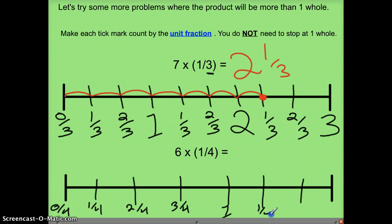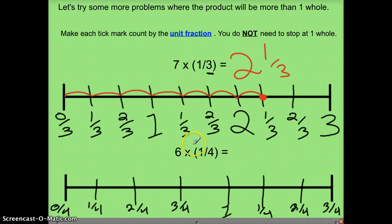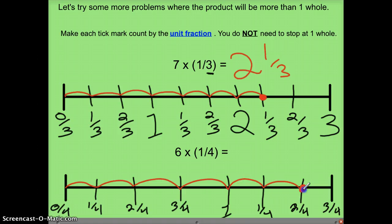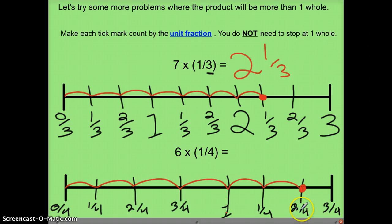Continuing: one-and-one-fourth, one-and-two-fourths, one-and-three-fourths. Since six is my whole number, we're going to see one-fourth six times — counting one, two, three, four, five, six. Here's my point. So based on my number line, I know that six times one-fourth equals one-and-two-fourths.